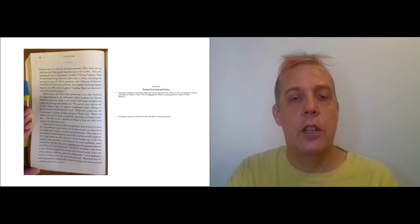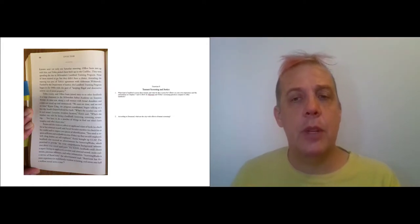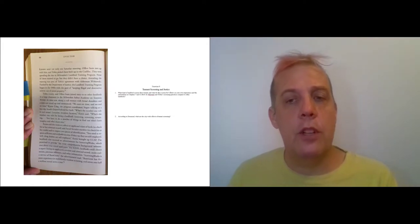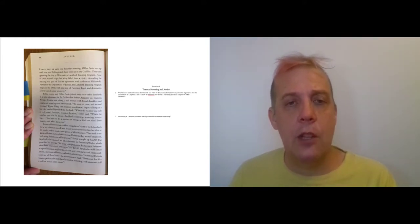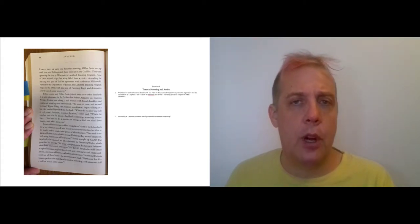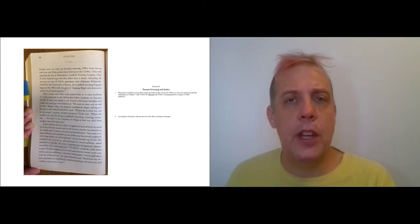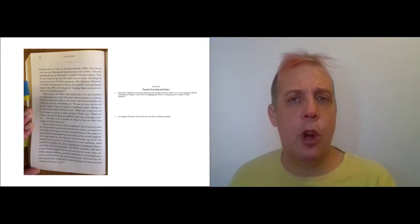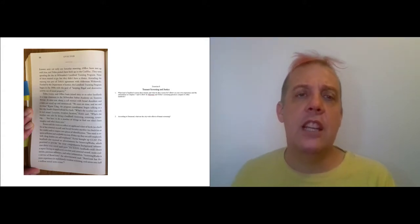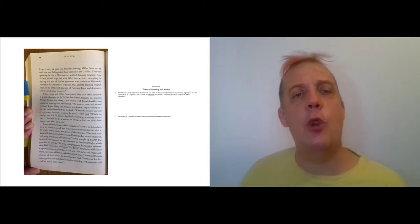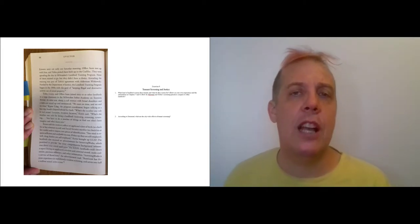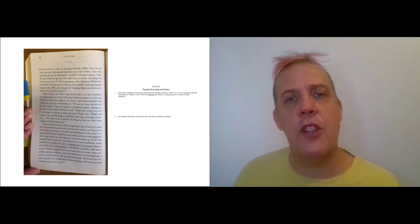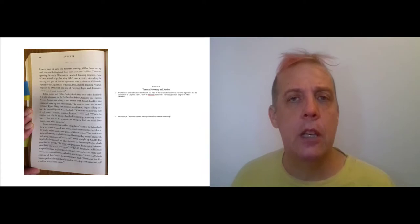So the section on tenant screening begins when Tobin, Lenny, and Officer Susie go to landlord school. Remember that the city has been threatening to shut down the trailer park, but they agree to let Tobin keep it open if he will do things to show that he is going to be the kind of landlord that they want him to be.